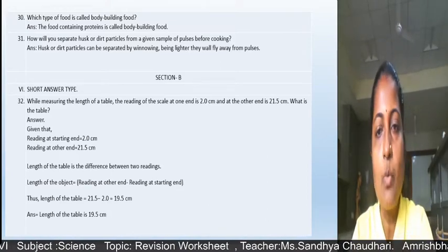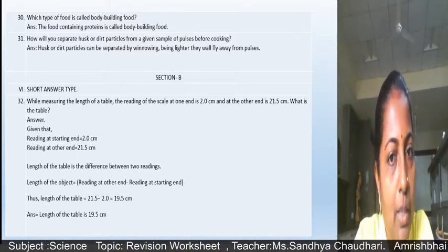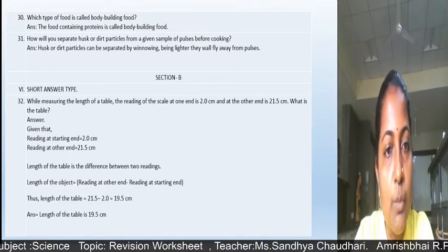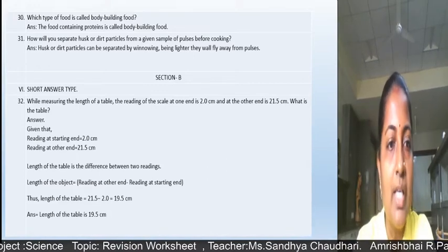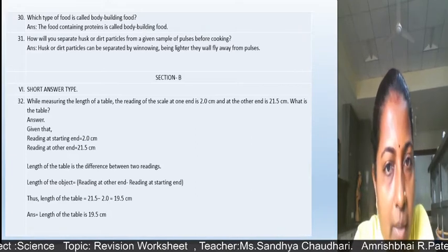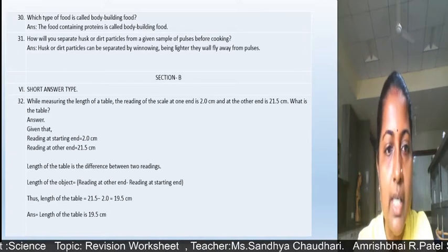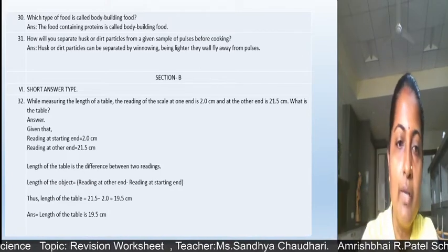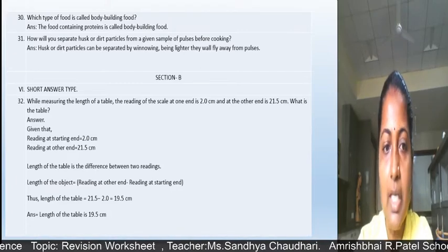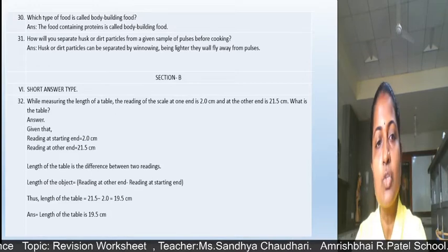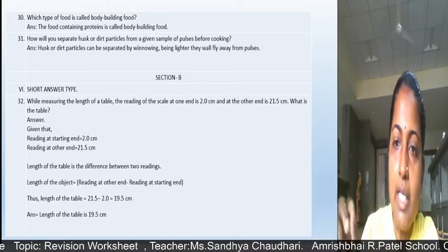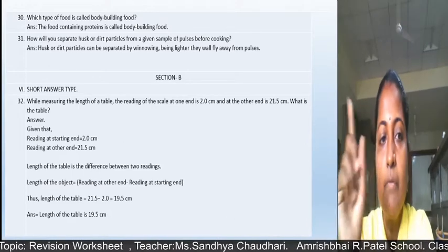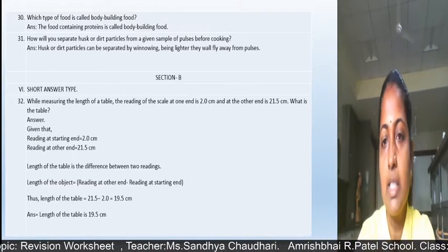Section B has short answer type questions worth three marks. For numerical problems, write: what is given, the operation, and the answer. The length of an object equals the reading at the far end minus the reading at the starting end. For example: 21.5 minus 2.0 equals 19.5 centimeters. If you write only the final answer you get half marks; solve step by step for full marks.